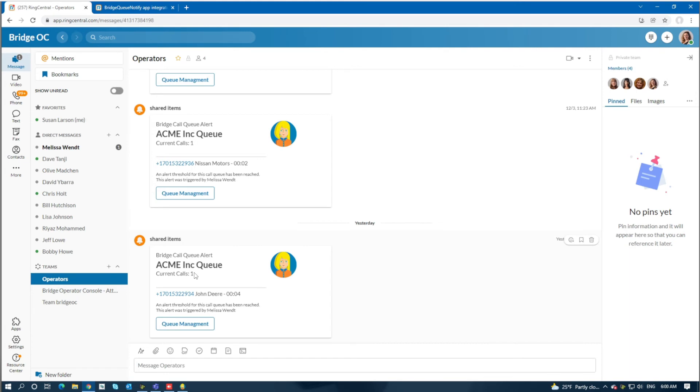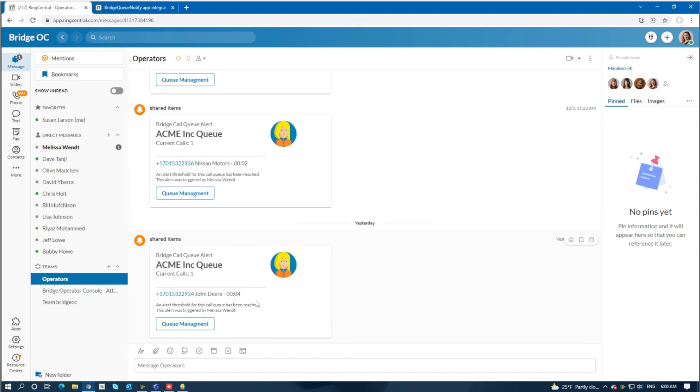We'll also provide a list of all the calls that are waiting, including number, name, and how long they've been waiting. So as this updates, if there were five calls, there would be five listed here with the times describing how long they've been waiting.